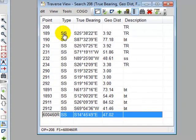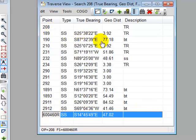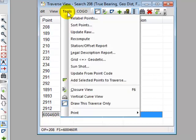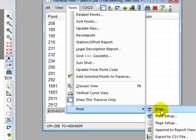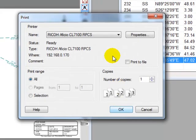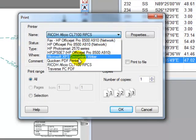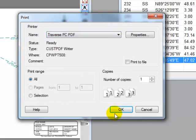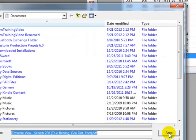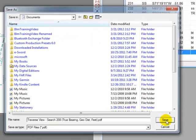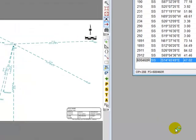This gives me for each point from 208 I get a true bearing and a geodetic distance or a ground distance, and I'm likely to go ahead and print this out. I'm going to hit print. I'm going to send this to a PDF driver that comes with Traverse PC just so you can see what we end up with here. Go ahead and save that.